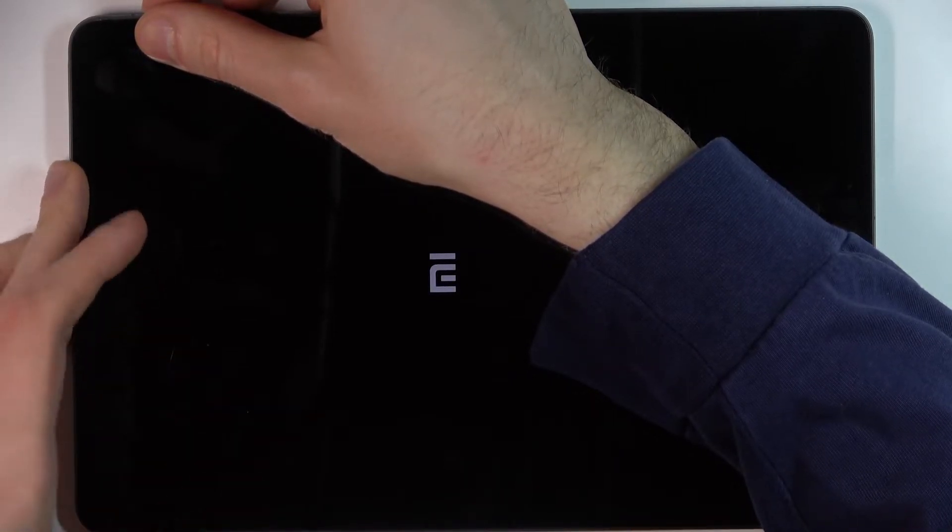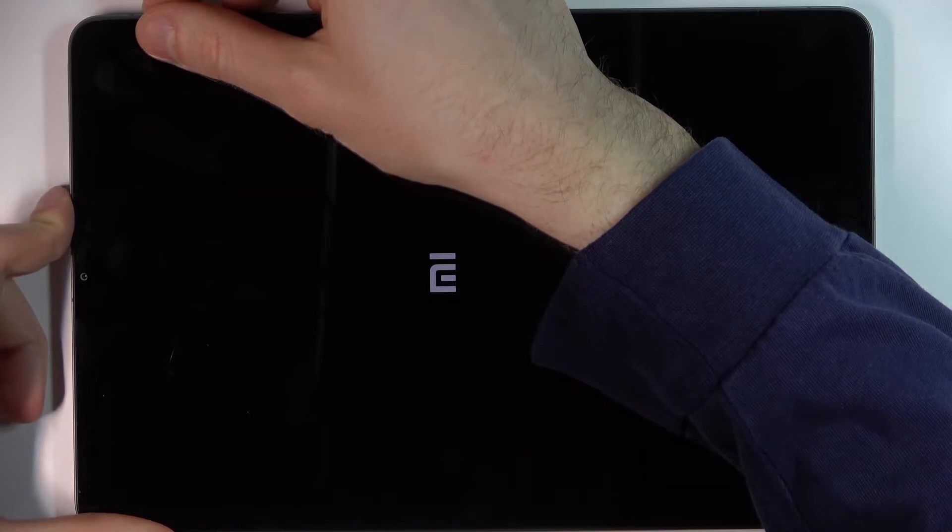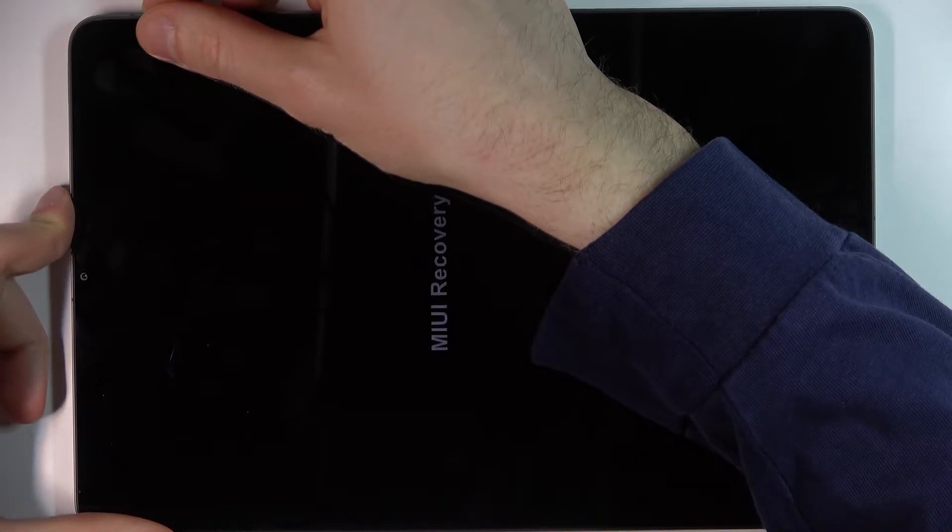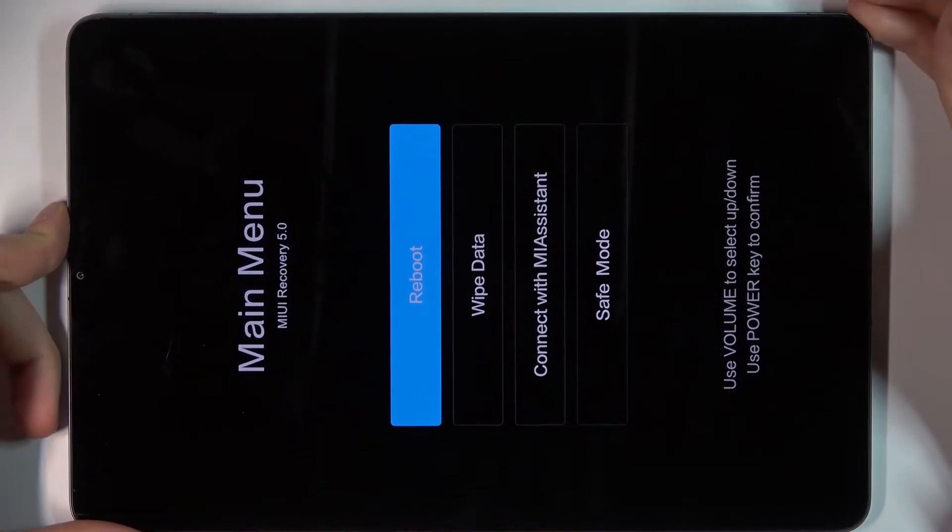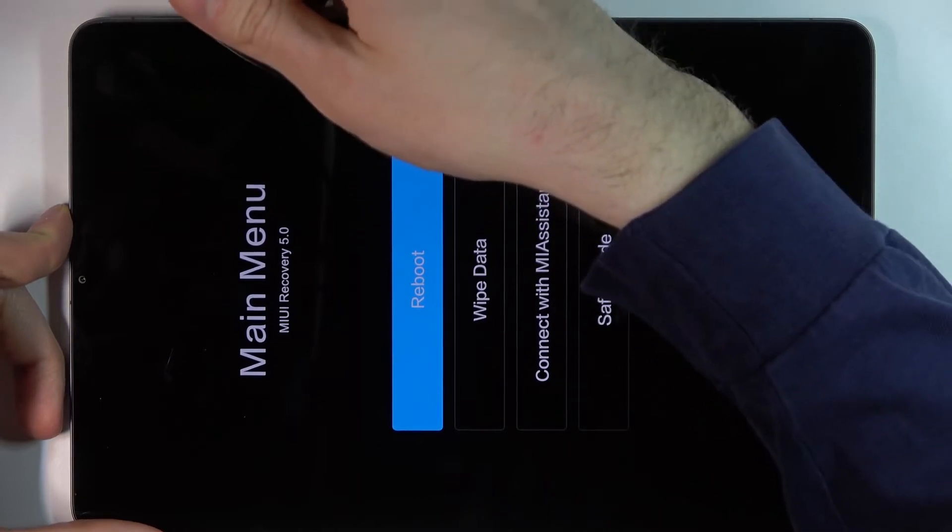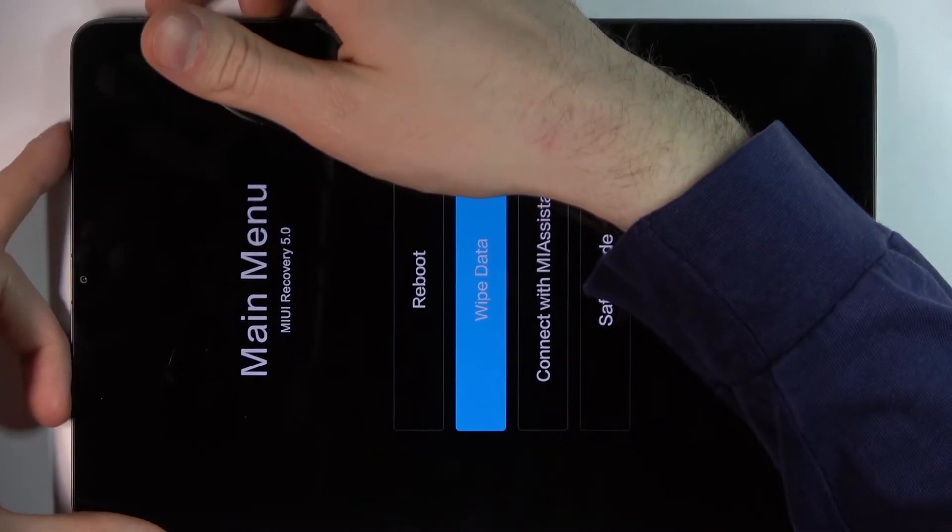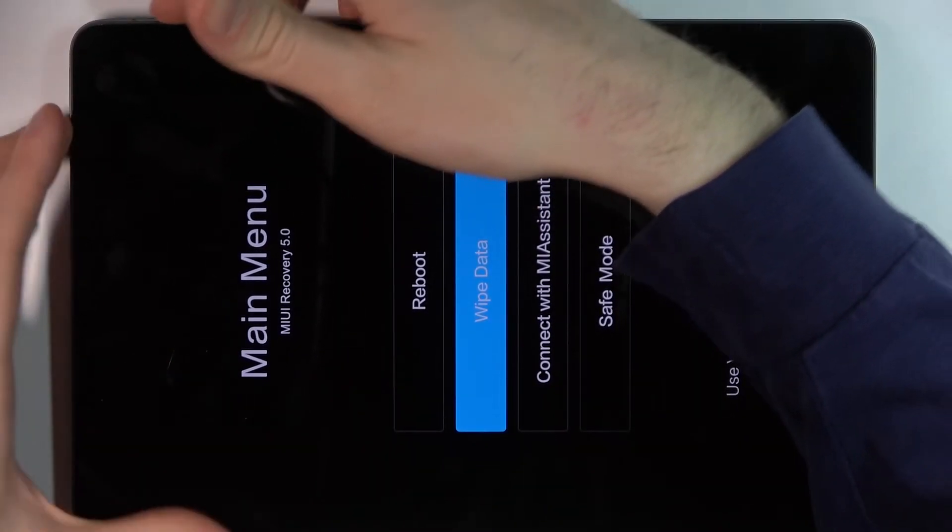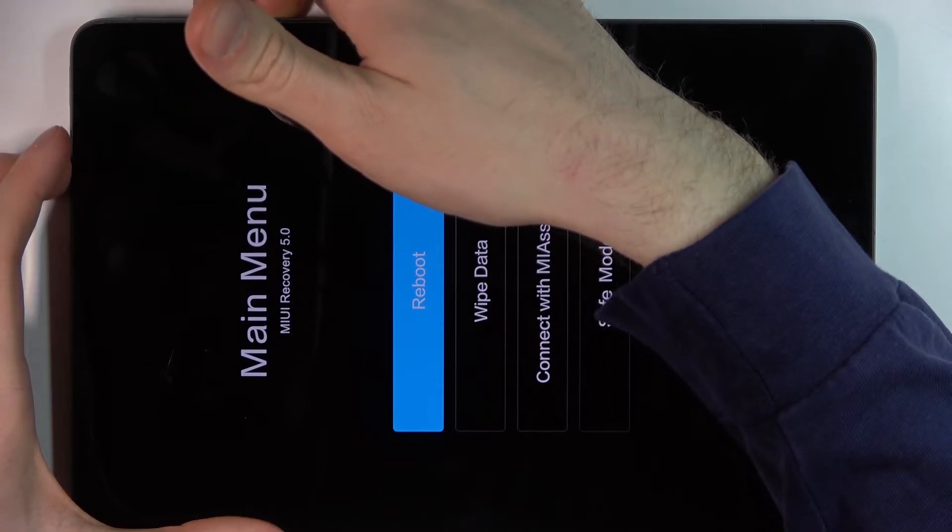only volume up just like this and after that you will end up in recovery mode. Here in the recovery mode you can use volume keys to navigate and power key to select and you have such options as reboot